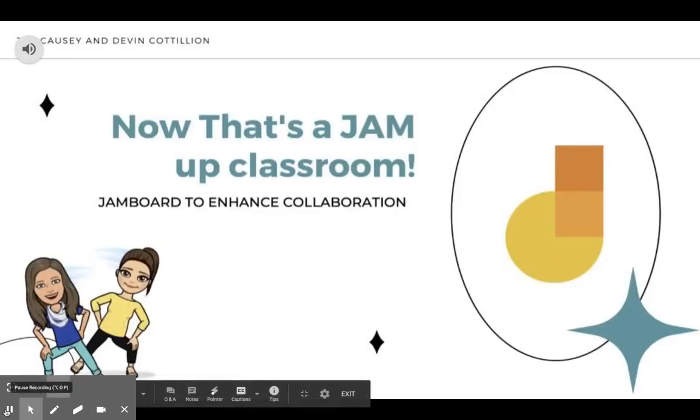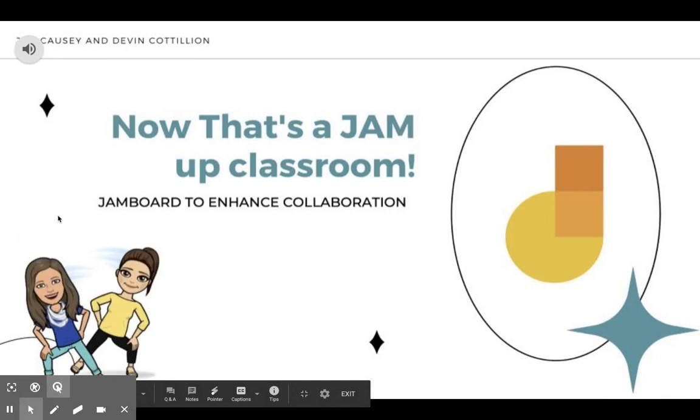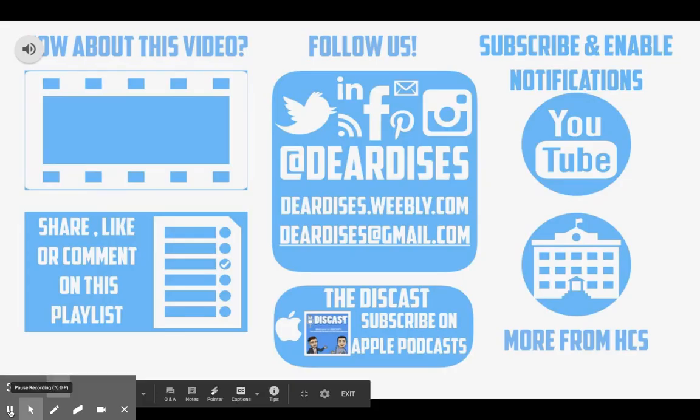So again, that's how you can create a Jamboard and share it with your students so they can collaborate in any subject. Don't forget to check out other Dear This videos.